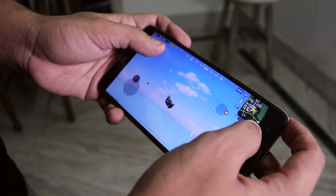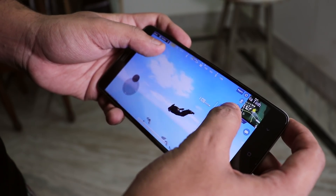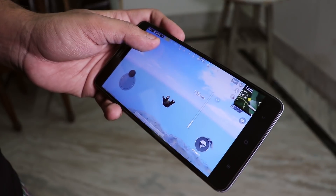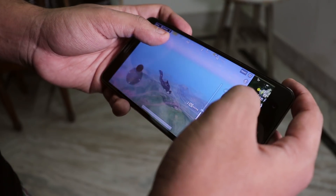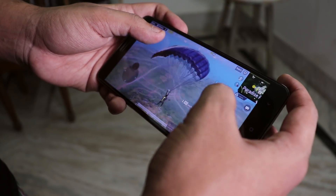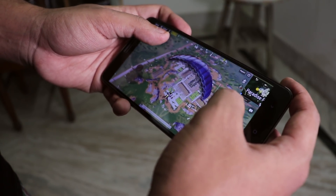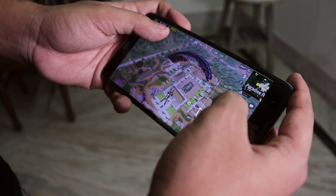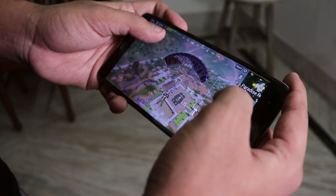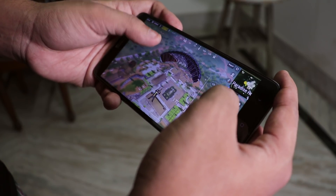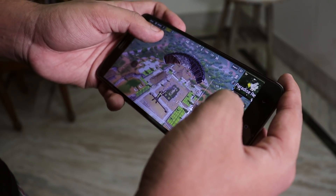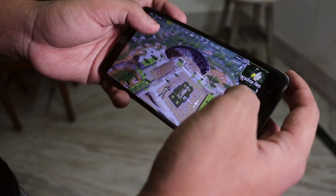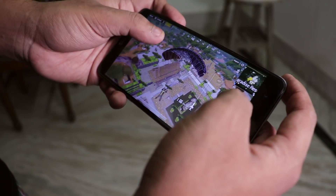Let me show you the gaming performance of this ROM. I did play PUBG and I did not face any kind of major issues like huge frame drops or even stutters. Just enjoy the gameplay.